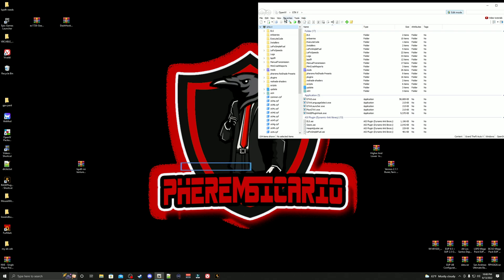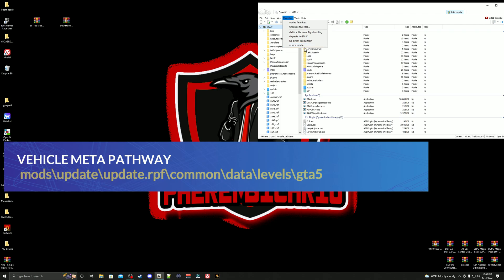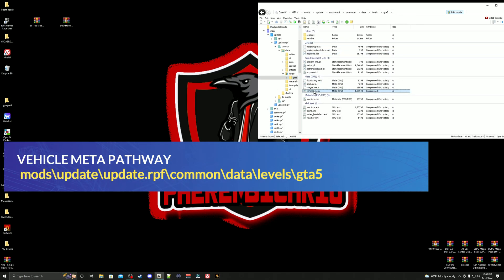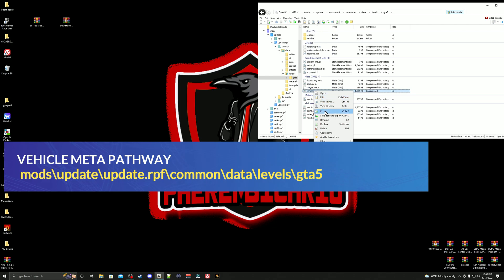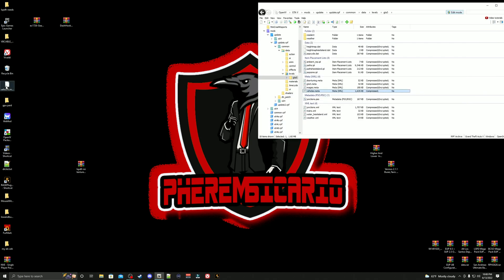First thing to do here is we're going to back up our vehicles.meta. Go down to my favorites, we're going to open up the vehicles.meta. Go right down here, you're going to highlight the vehicles.meta, you're going to right click, you're going to go down here to extract. Go ahead and select desktop. Don't worry about selecting a folder. Go ahead and select folder, then it's going to pop up right here on your desktop.